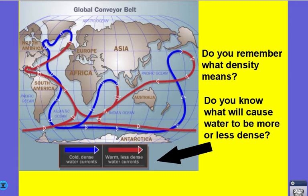Density is how much matter is in a given space. Cold water is denser, meaning there's more matter packed in. Think of it like people at a bus stop — when it's cold, you pack in closer together; when it's warm, you spread out. It's the same with water molecules: they pack in tight when cold, creating denser water that sinks, while warmer, less dense water spreads apart and rises. We'll revisit this when we talk about air and convection currents.